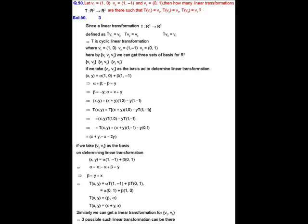We need to find how many such linear transformations exist. Since T is a map from R² to R² defined as given, to evaluate T we first write any vector x, y as a linear combination of a basis of R². As noted, any 2 vectors among v1, v2, v3 will form a basis for R².